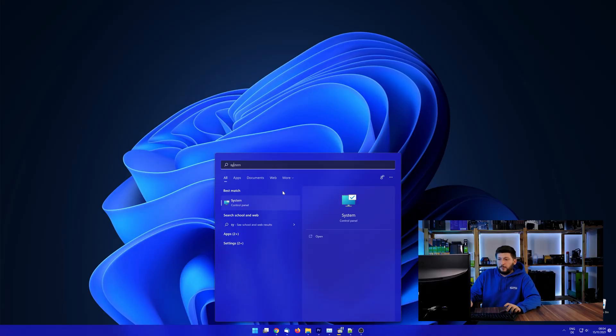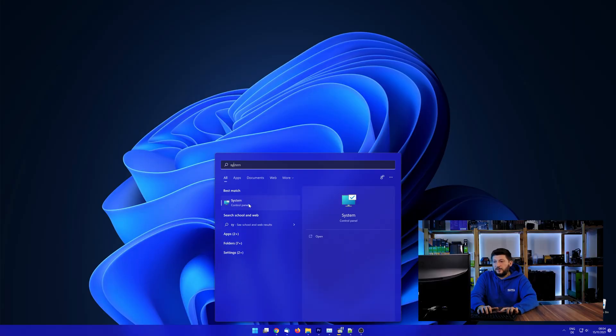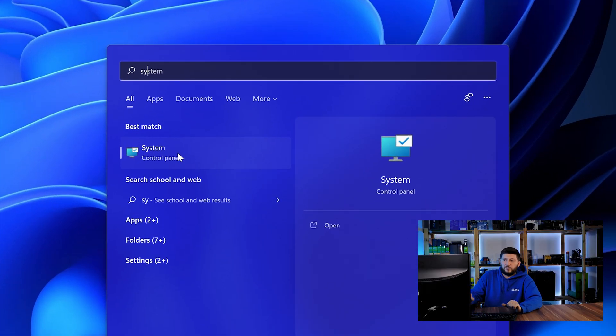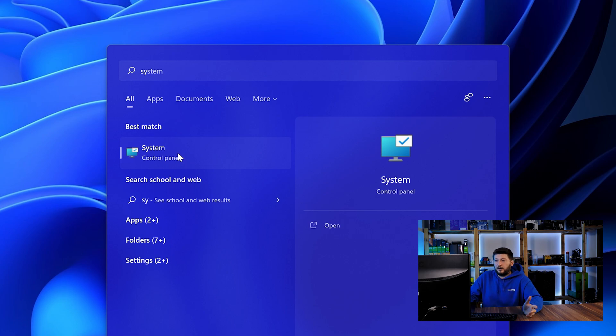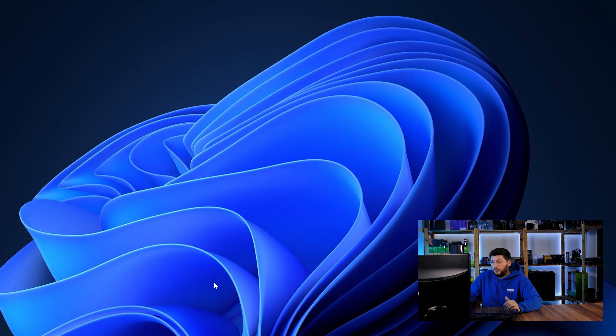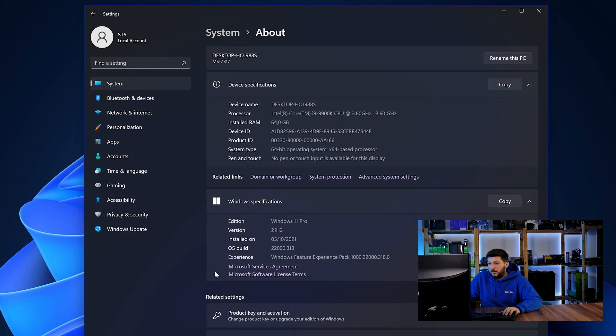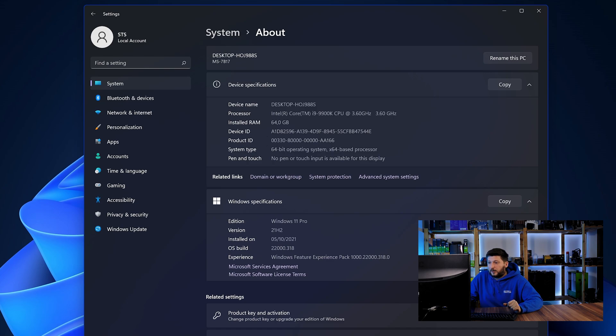To find it out, simply open up your Start menu and search for System with the subcategory Control Panel. Once opened, we can find the bit amount in the same line as System Type.